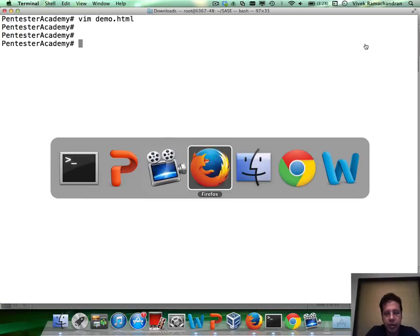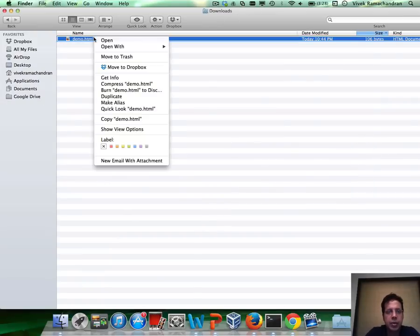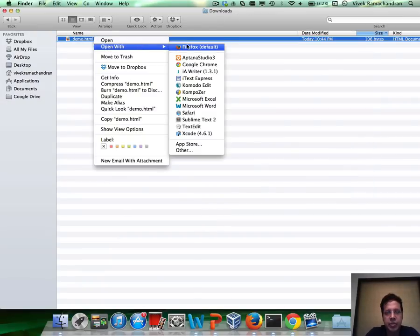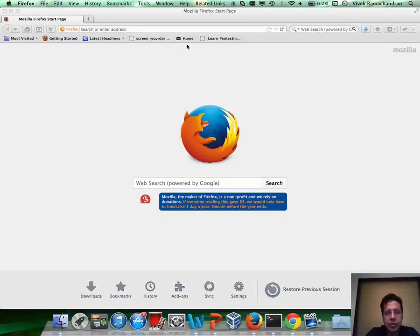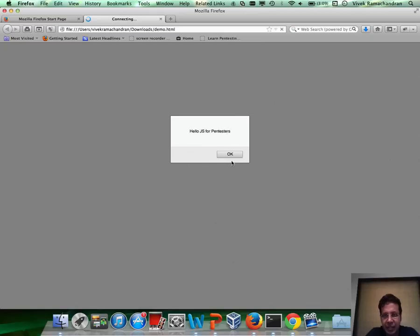We can go ahead and open this file up, let's say in Firefox. And as you can clearly see, we have the alert Hello JS for Pentesters. Fantastic.